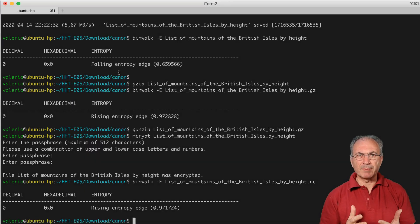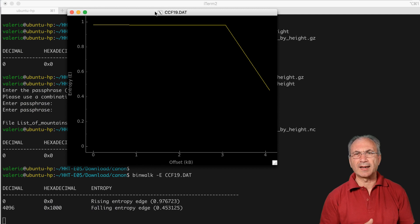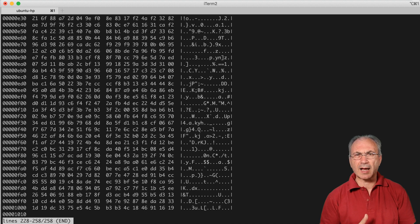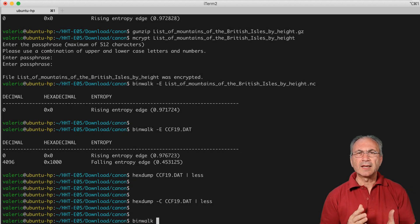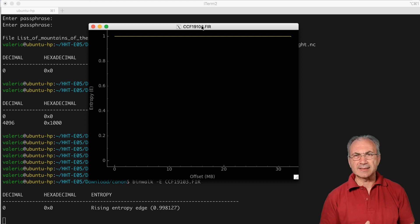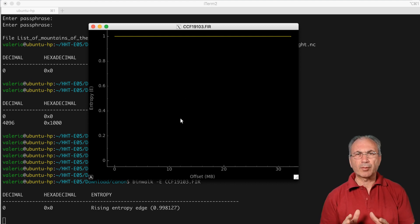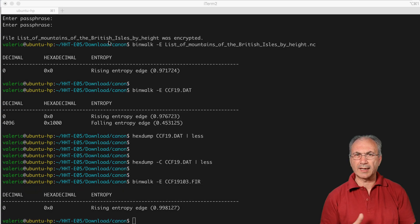Now that we understand what binwalk entropy means, we can execute binwalk on the shorter file first, and we can see that the entropy is near 1 for almost the entire file — it decreases toward the end, but looking at the end of the file with xxdump -C, we cannot spot anything meaningful. If we repeat the same thing on the firmware file, we can see that the entropy is always near 1 for the entire file. This means that the firmware file is encrypted. Probably the smaller .dat file has something to do with the encryption algorithm, but we don't know exactly.